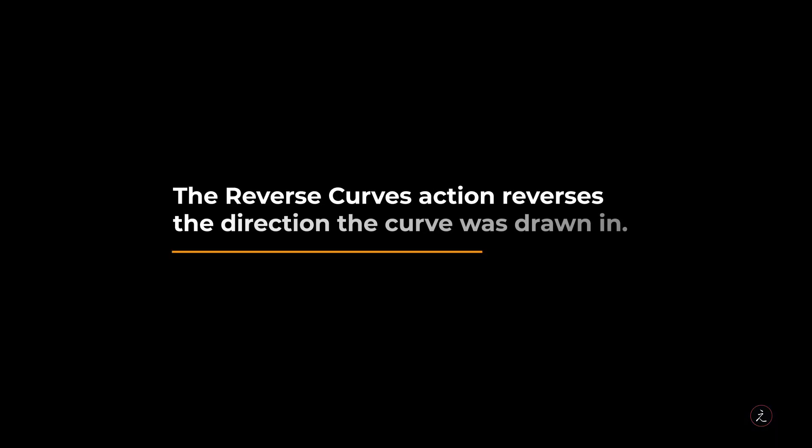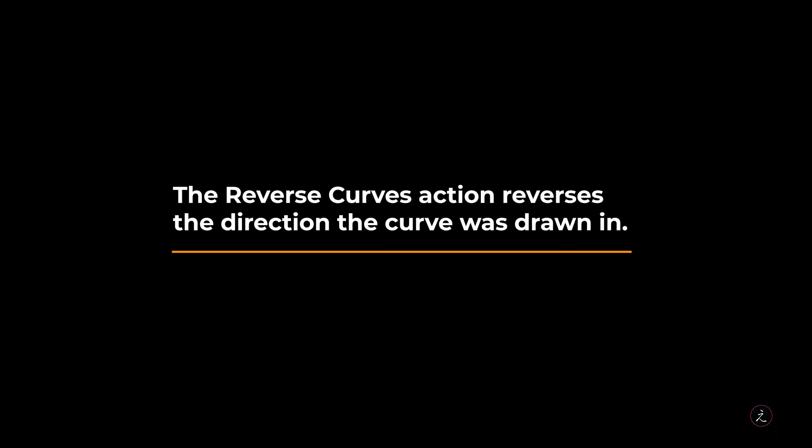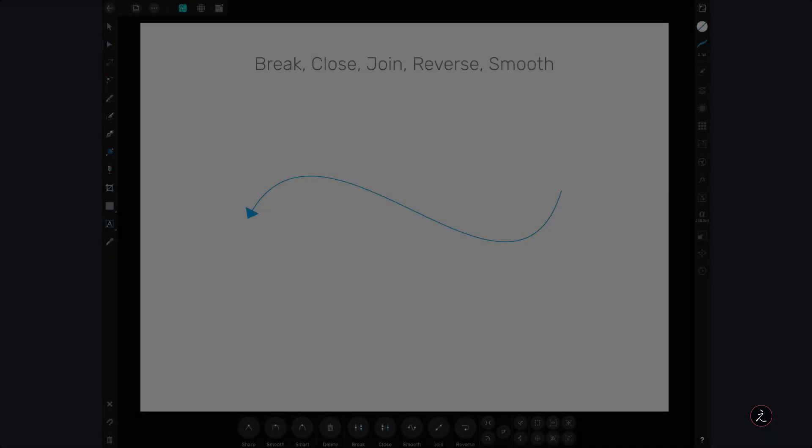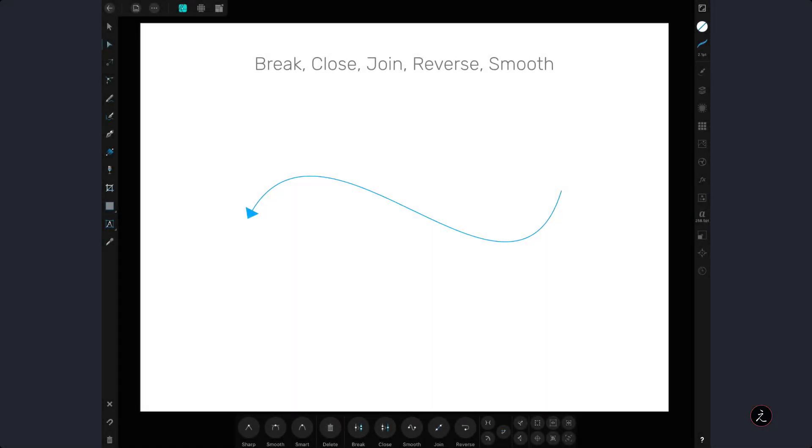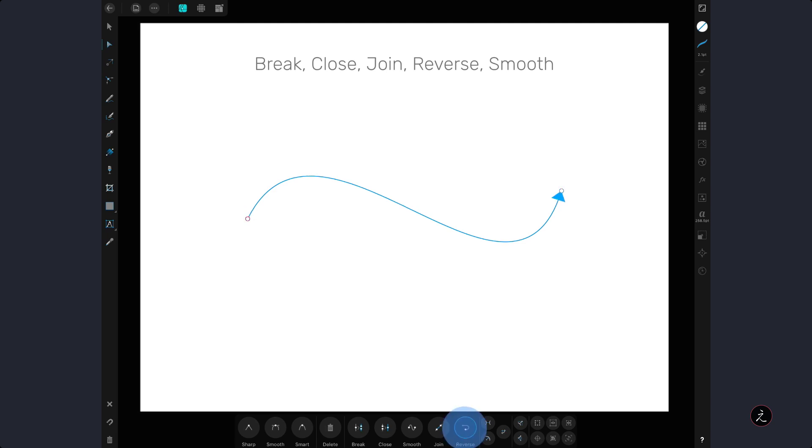The reverse curves action reverses the direction the curve was drawn in, so in this case we have a curved open path with two endpoints and an arrowhead on one of the ends. So when we tap on the reverse curves action we can see the start anchor point becoming the endpoint.